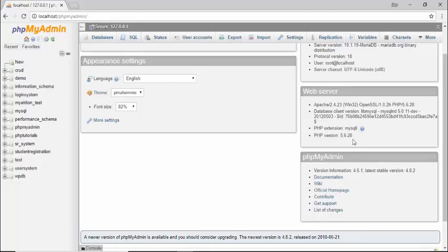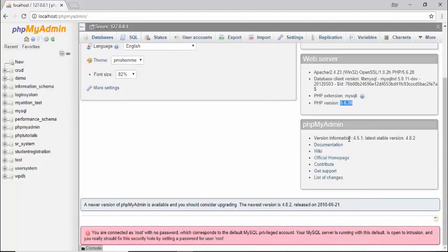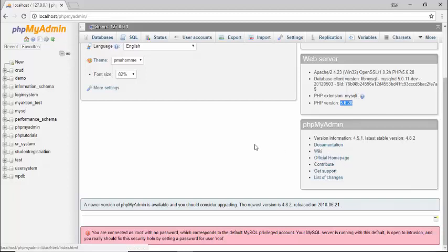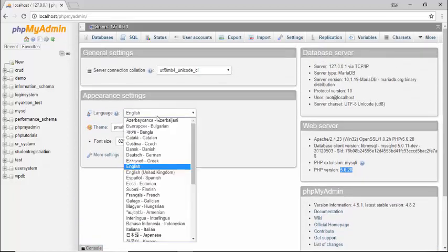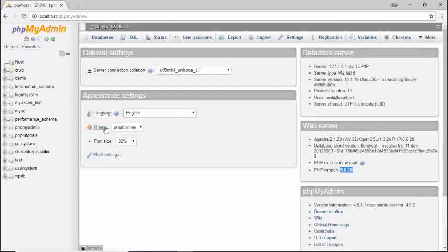You can see the server version, protocol, and user. There is the web server (Apache), the database client, and the PHP version. We are using PHP version 5.6.28. The phpMyAdmin version is 4.5.1; the latest stable version is 4.8.2. There are links you can follow to read the MySQL phpMyAdmin details. You can also change the default language, theme, and font size.